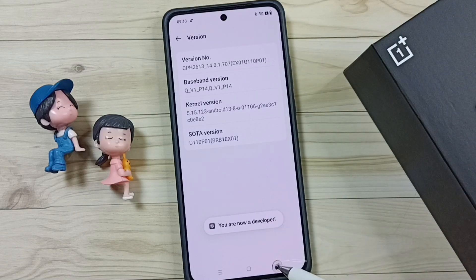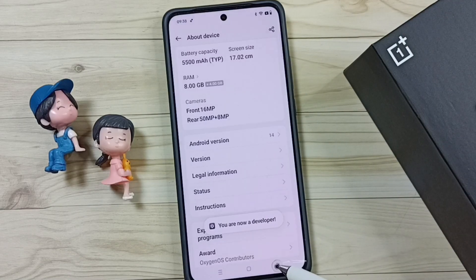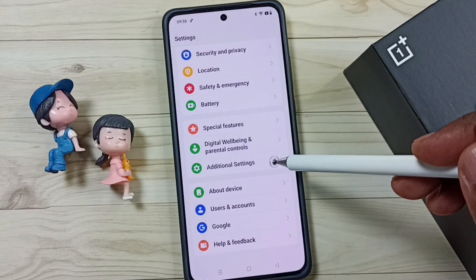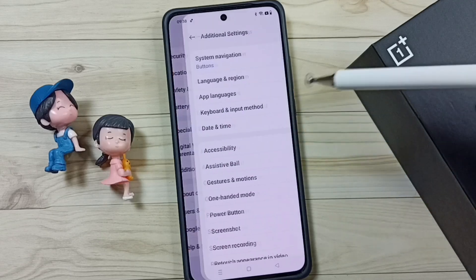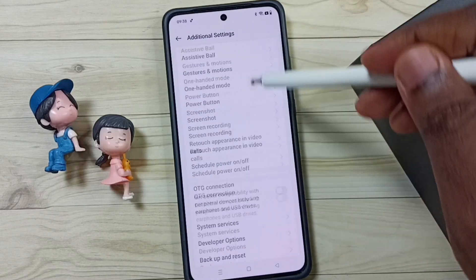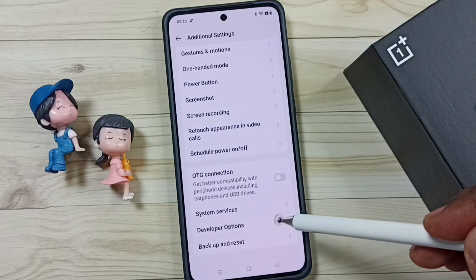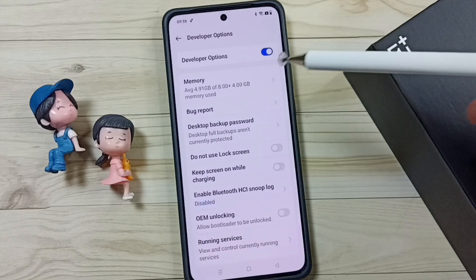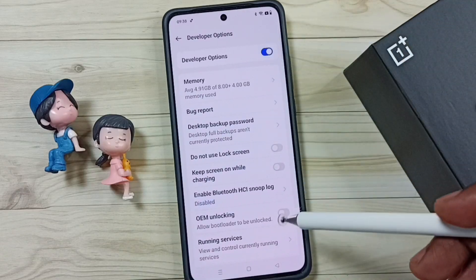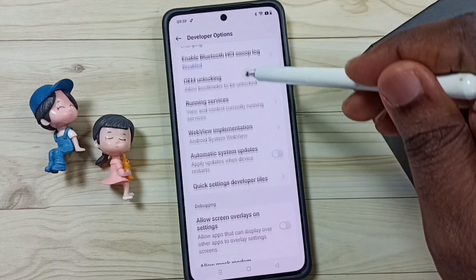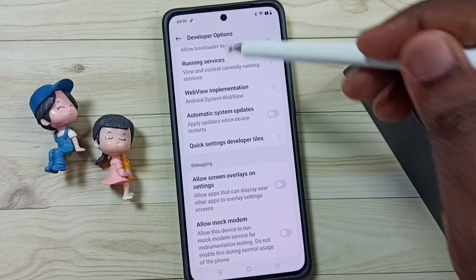Go back, go back, then tap on Additional Settings. Under Additional Settings, go down and tap on Developer Options. Here we can see the list of developer options.